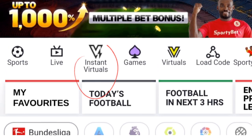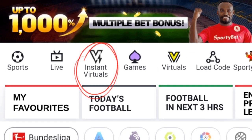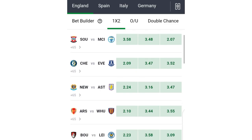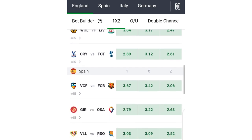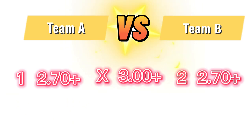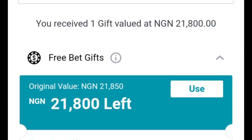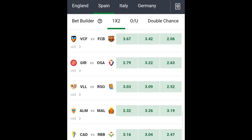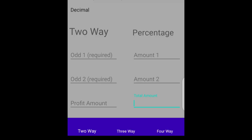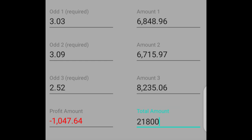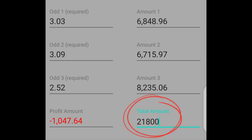The Sportybet bonus can also be used on instant virtual in case you can't wait the whole day for a game to settle. You can use instant virtual to get the money out instantly using the same approach. The only problem is we are likely not going to find odds that fall within the ideal range, but you can look for the closest ones. For example, I was given 21,800 naira — I visited the instant virtual section and found a game whose one-X-2 market odds were closest to our criteria.